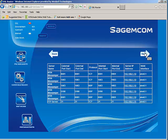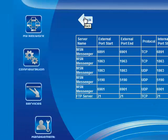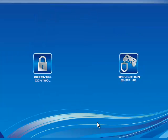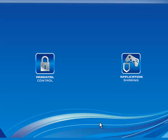And once I've completed, I'm going to select back. Okay, this concludes the application sharing for the Sagemcom 2704R modem. Please check out the other videos in this training series.